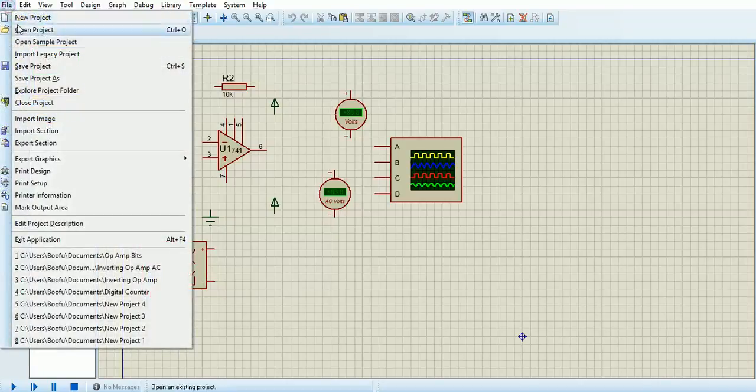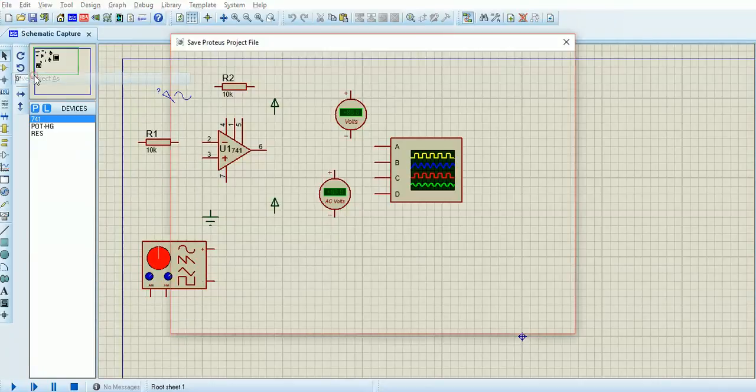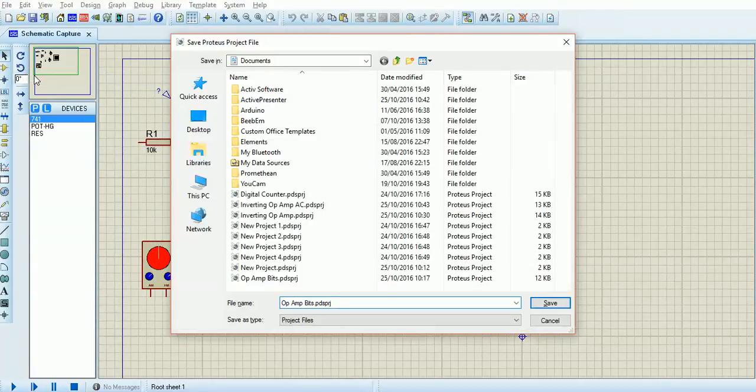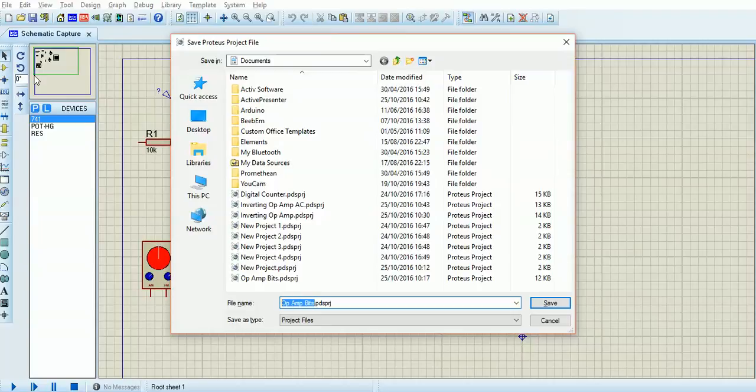Hi, it's James here and today we're going to look at summing amplifiers. I'm just going to save a project on Proteus as summing amplifier.